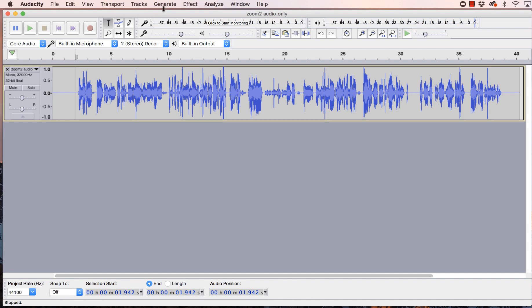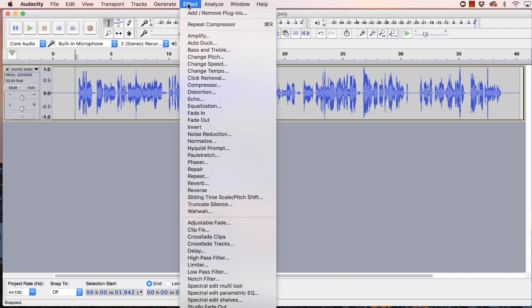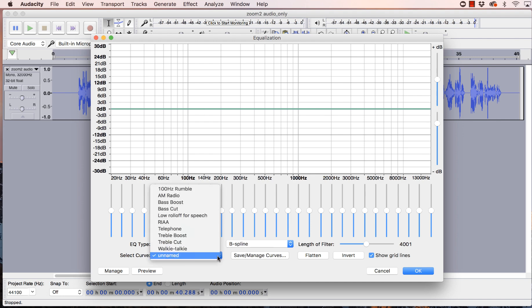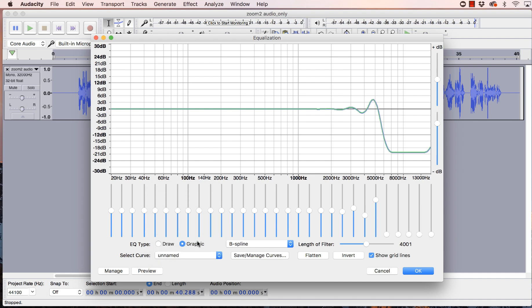And what we can do is go in and fix that with equalization. So again, we go into Effect and we're going to go to Equalization. And what I start with is go to Curves. I'm going to take out some of that treble. So we're going to start with Treble Cut. As you can see, it takes a lot of this high end out. So let's preview what this sounds like.